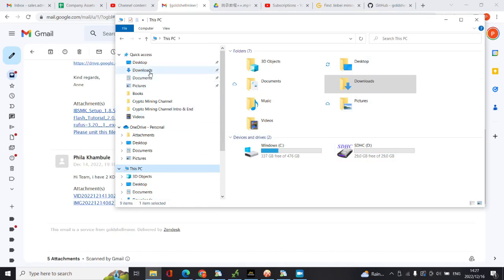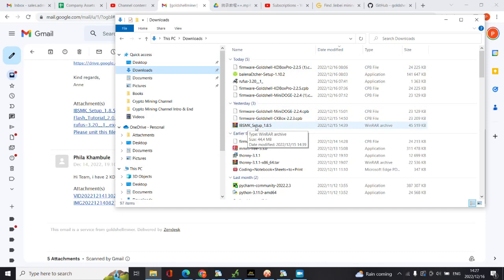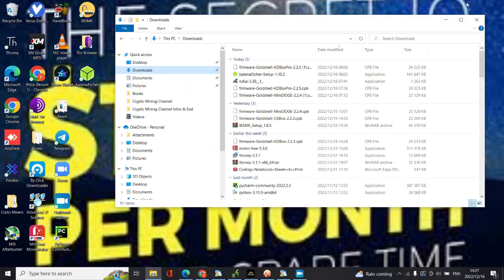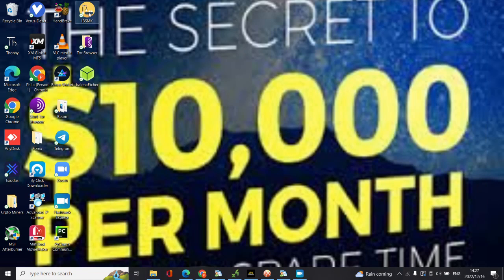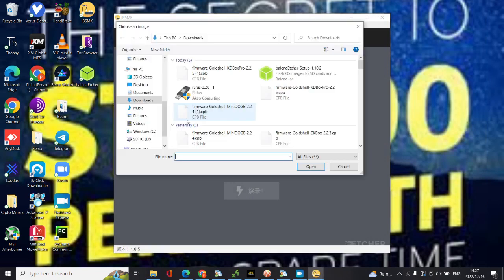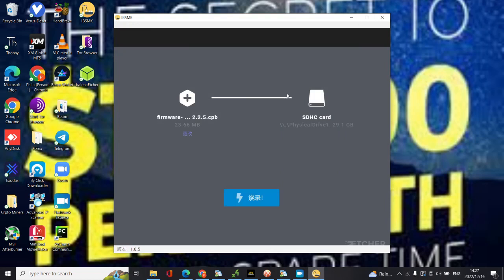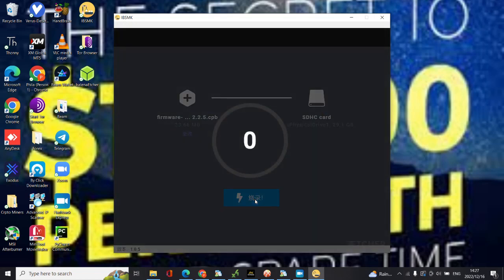I've downloaded the IPS MK software which I have unzipped and installed. After I've installed it, it's on my desktop now. I open it, then you'll see this. You can go and select, and I'm looking for the KD Box Pro firmware. Here it is, then I double click. As you can see it has loaded, then I'm going to burn it.